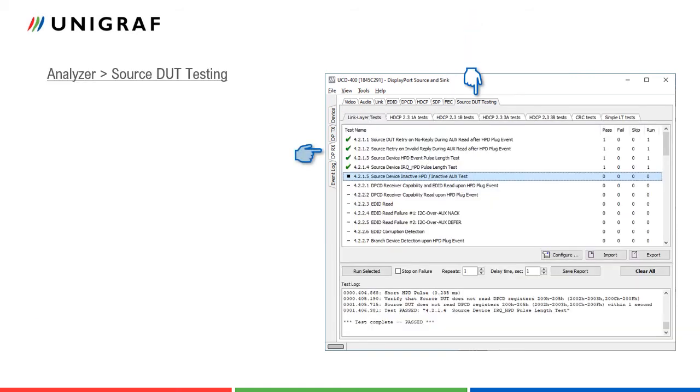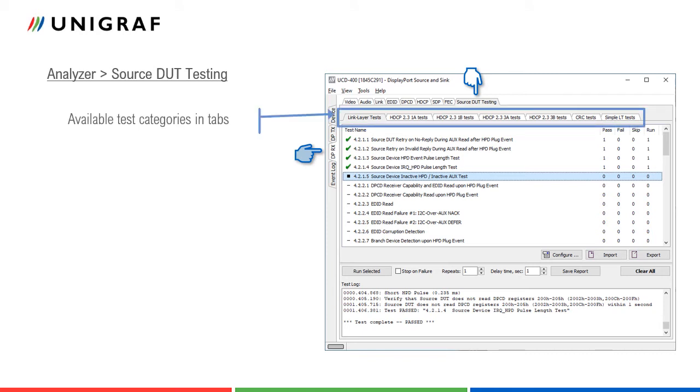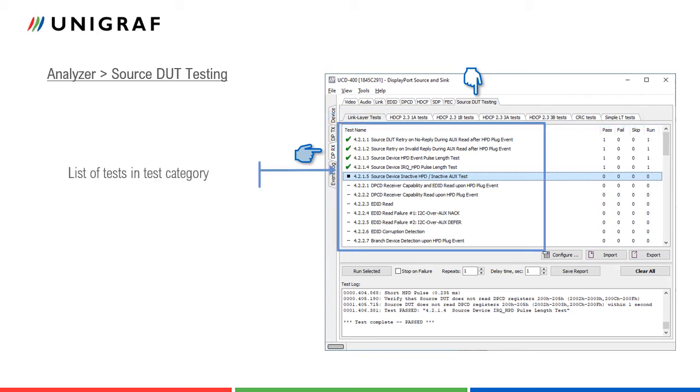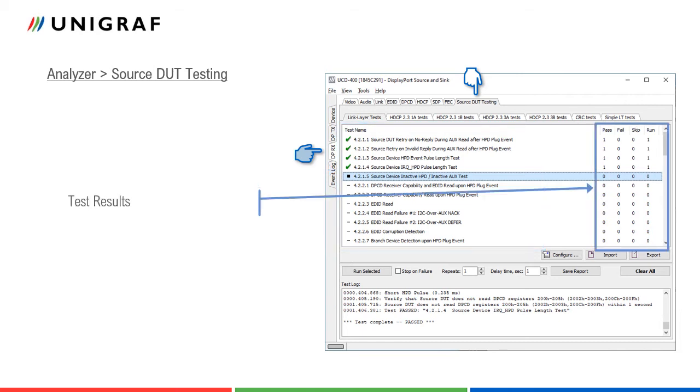Source DUT testing tab enables running tests that are included in the UCD400 firmware. The tests are enabled only by applying a specific license key in UCD400 license manager. Please refer to the UCD400 user manual for a list of available tests and the licensing. The test categories available for the UCD400 unit selected for UCD Console are presented as separate tabs. Each test category contains individual tests. The user can select tests by clicking on the list.